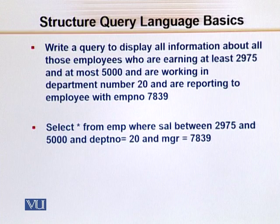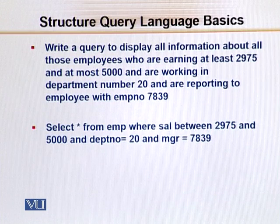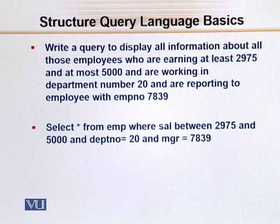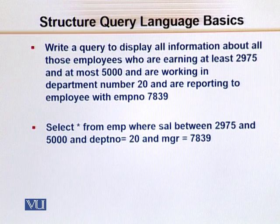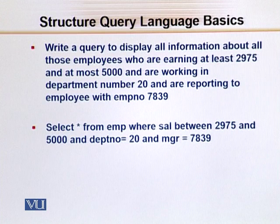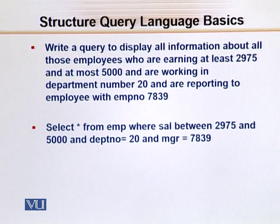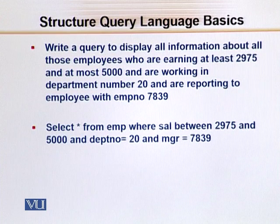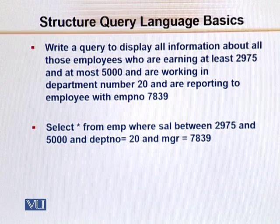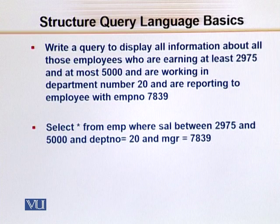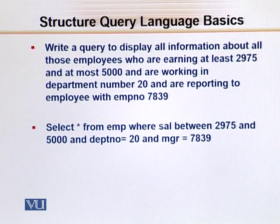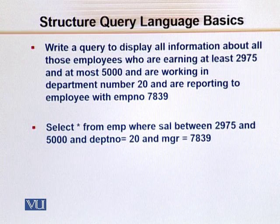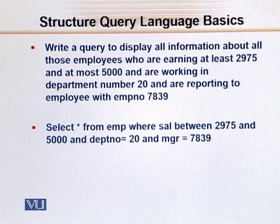And at most 5000 dollars, and are working in department number 20, and are reporting to employee with employee number 7839. So here we have, before I do the execution, the requirement is that there are two ranges: the salary is 2975 and 5000, department number 20, and the employee's boss.